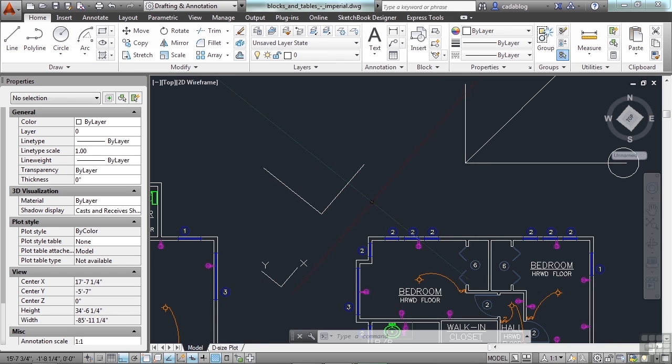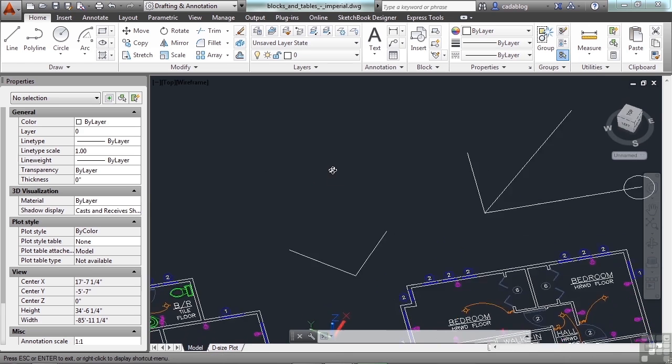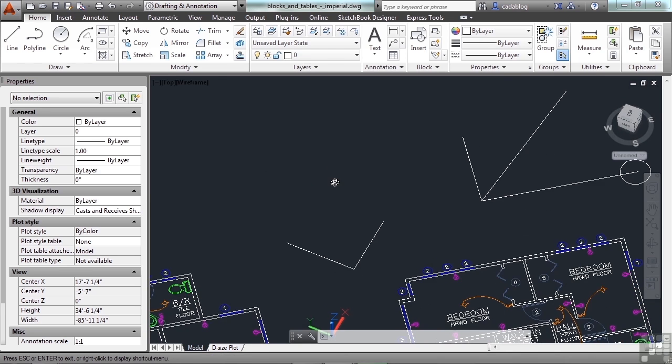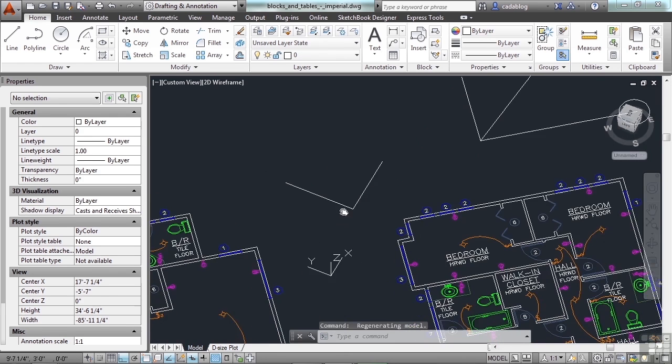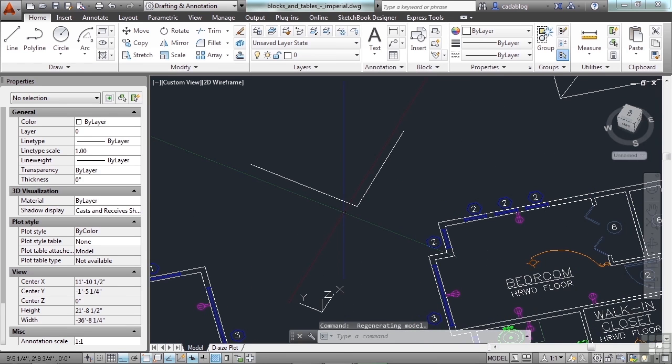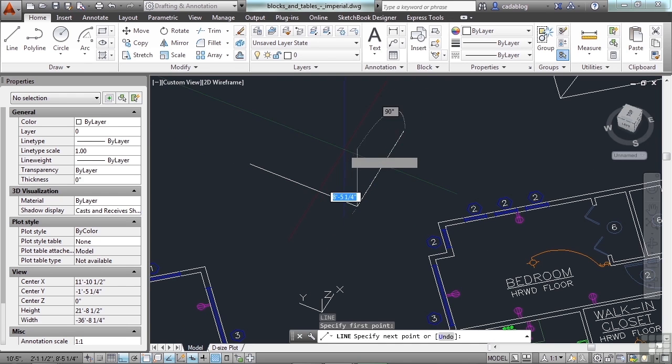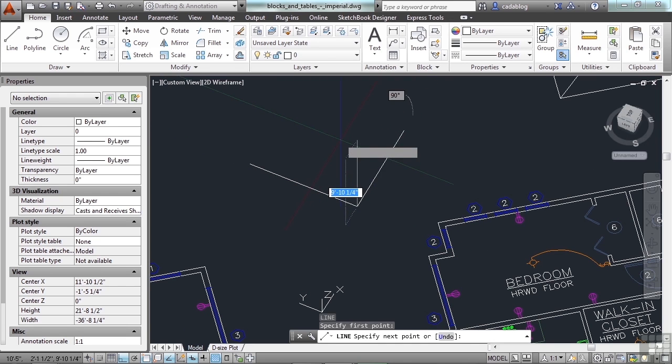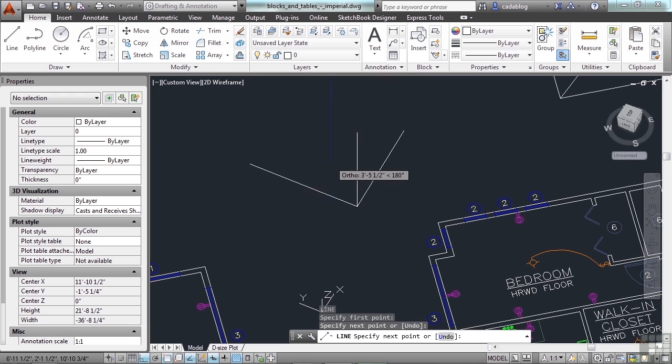Now what I'm about to show you, you can't do in AutoCAD LT because it doesn't have 3D functionality. But if I rotate my axis here, or my view, and I turn on ortho, I can also draw in the Z axis.